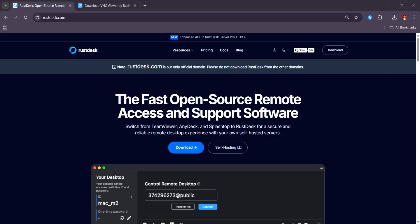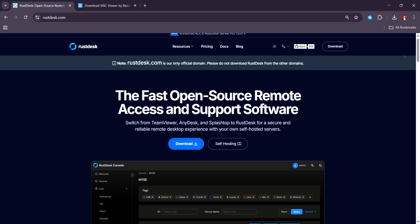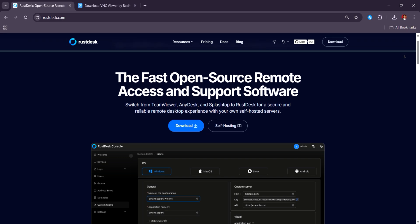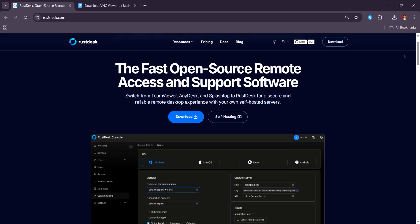So in 2025, Rustdesk and RealVNC Connect are notable remote desktop solutions, each with distinct offerings.